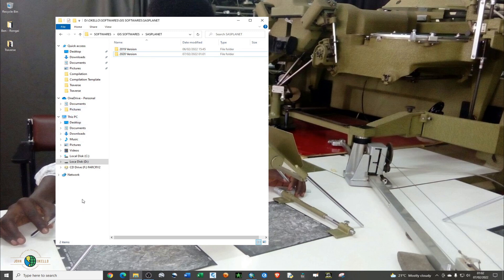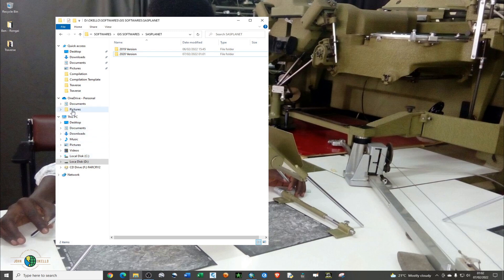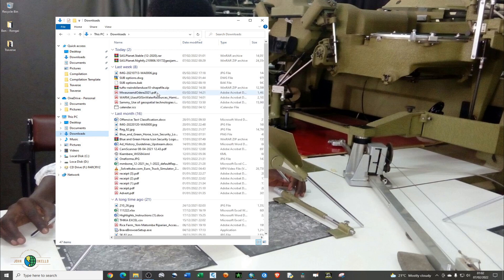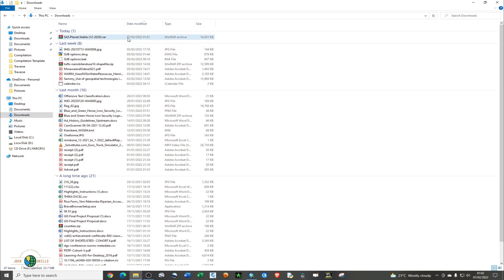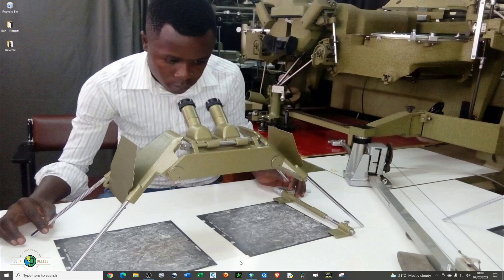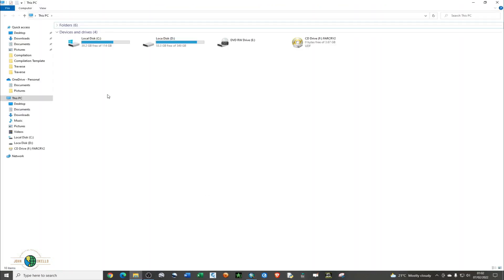Just open your file explorer and on your left-hand side you'll be able to see the downloads folder under This PC. It's a compressed file, so I'm just going to cut it with Ctrl+X, and I'm going to paste it in my folder that I've already prepared.